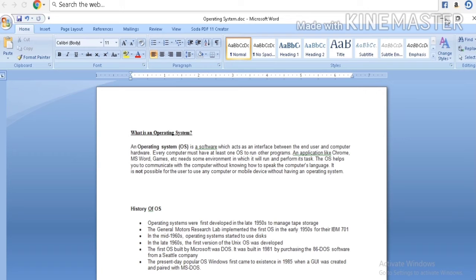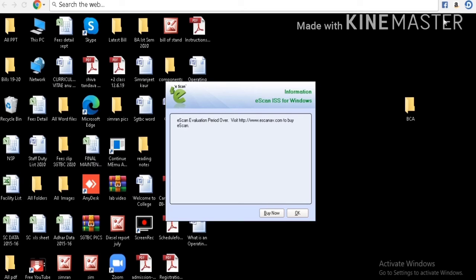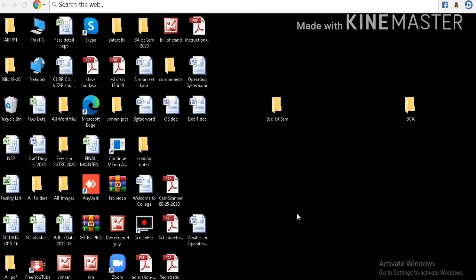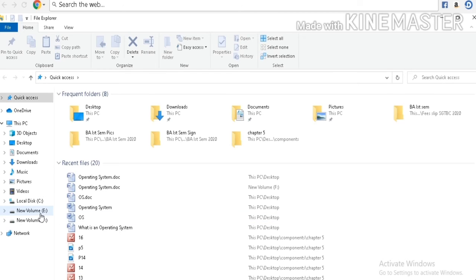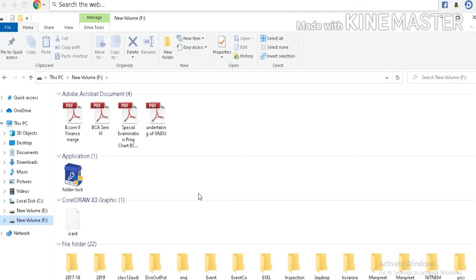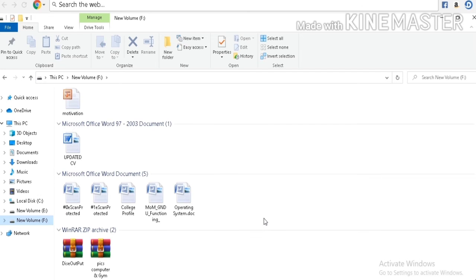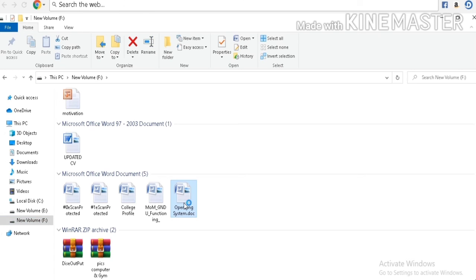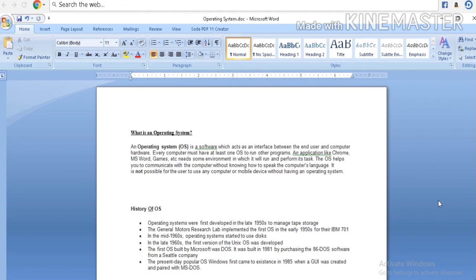I am showing you my same document saved in different locations. First, it was saved on desktop. Secondly, I am opening my app drive. You can see operating system. So you can save your document in various locations according to your requirements.